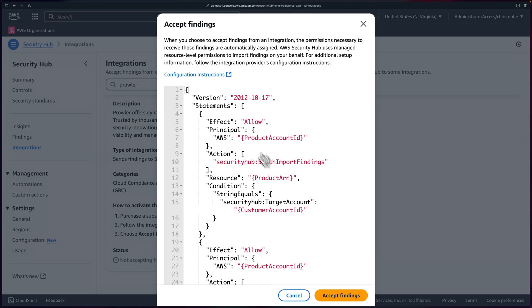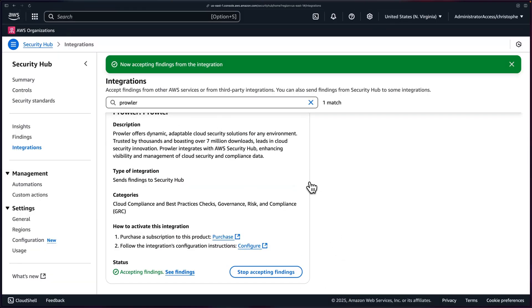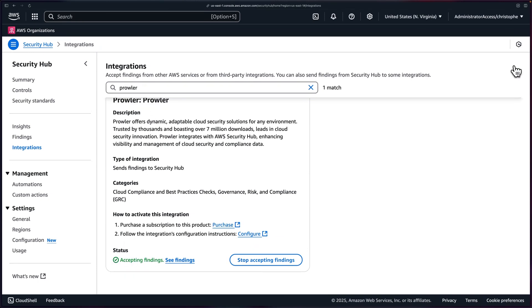You can see the template for the permissions necessary to receive those findings, and then you can go ahead and click on Accept, and it will change it to this green status with a green bar up here, which means we're good to go. That step is complete and super easy to do.